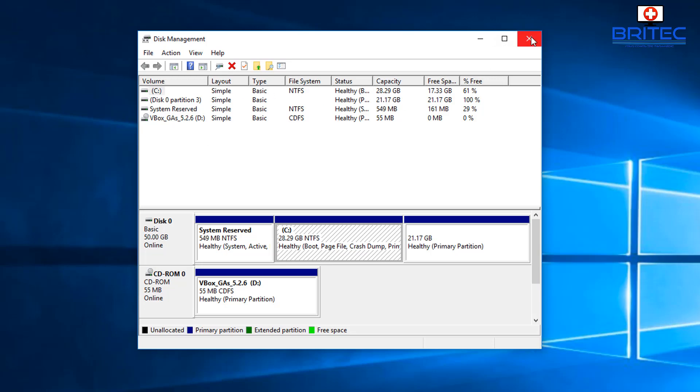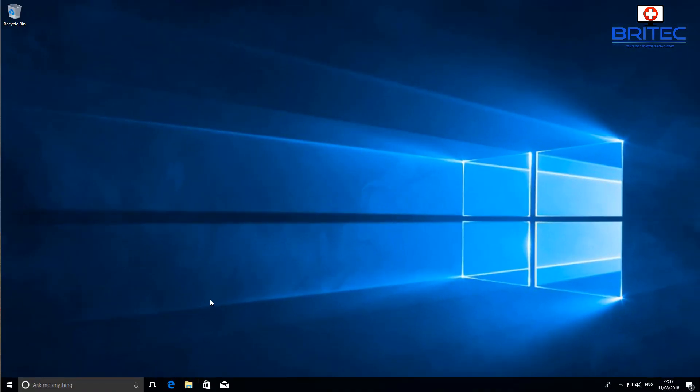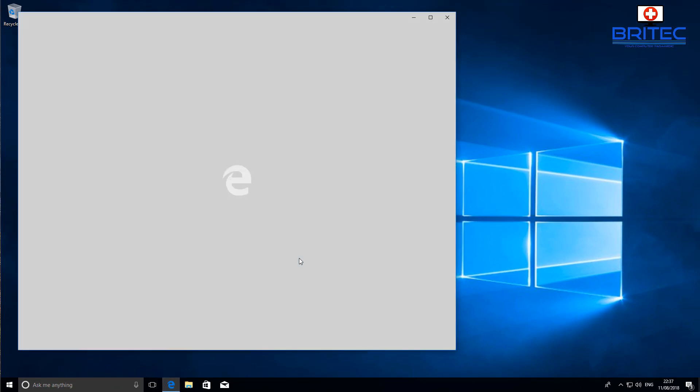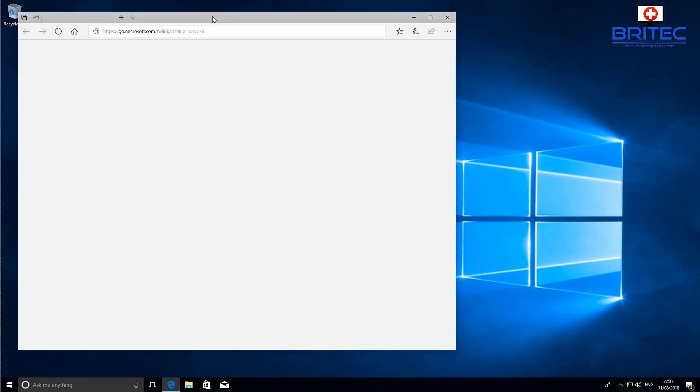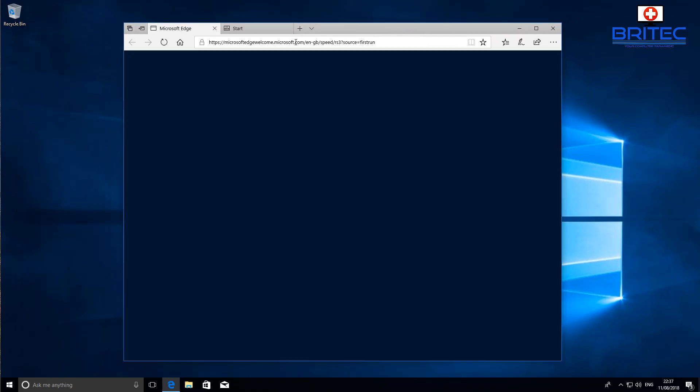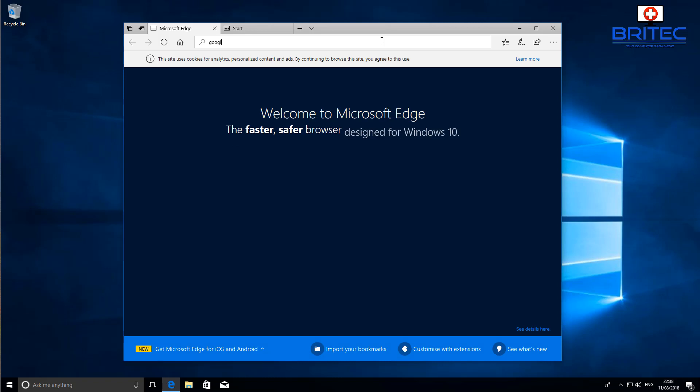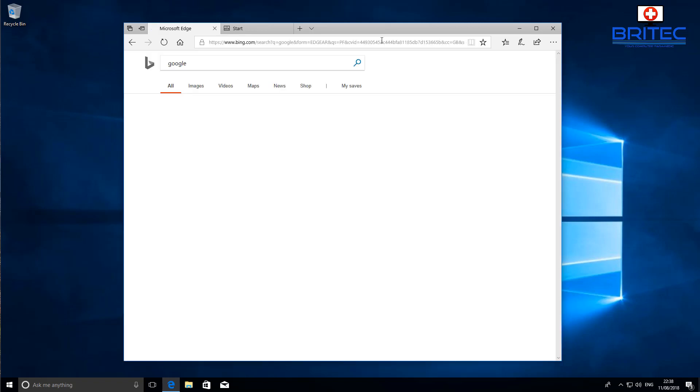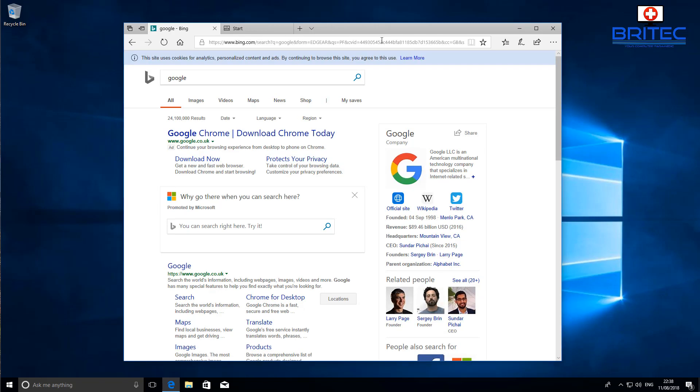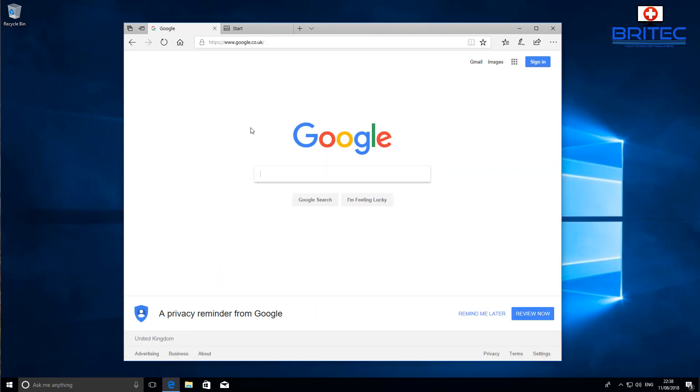We're going to be removing that in this video. What we're going to do is go on the internet and download MiniTool Partition Wizard. It's a free tool you can download and use. I'm just going to quickly go to Google here and search for Google, and then we can search for the software. We need to type in MiniTool or something like that and it should come up with the link.